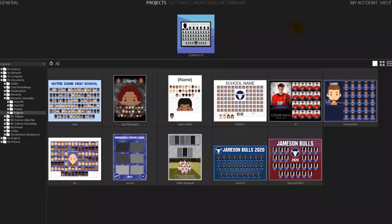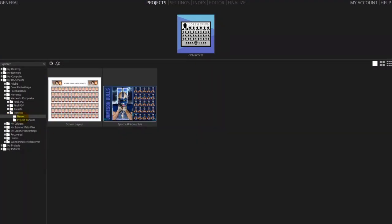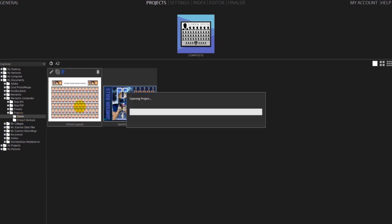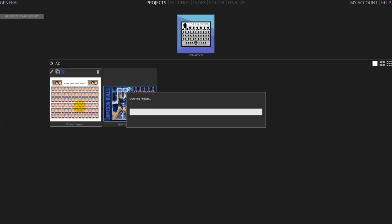Memento Composite ships with a couple of sample projects for you to try and play with. These projects are found under demo in the projects folder. In this video we're going to use the school layout as a starting point.